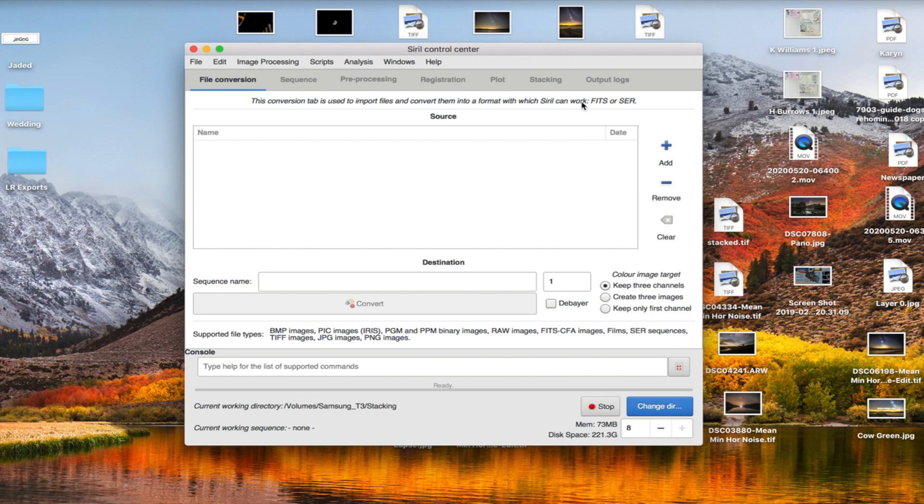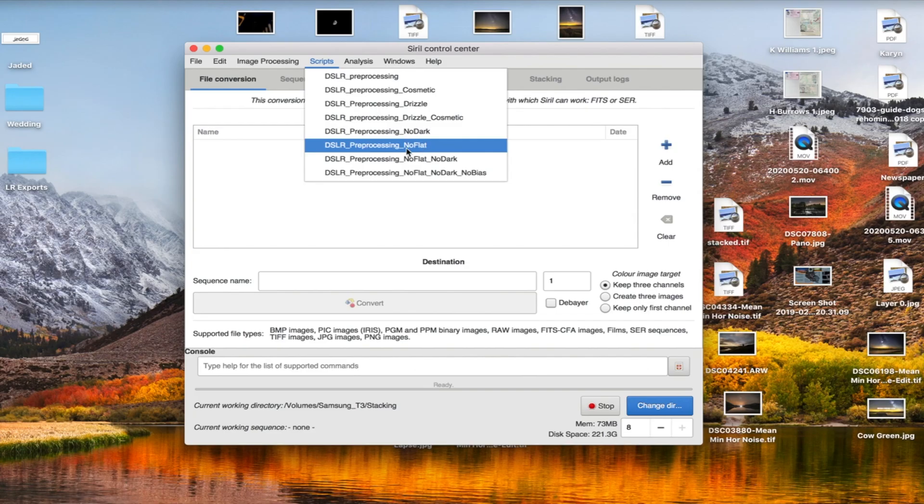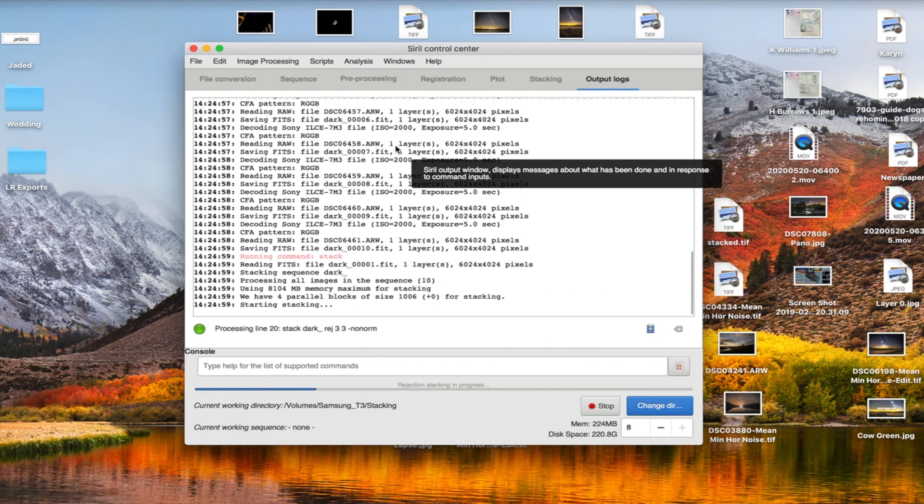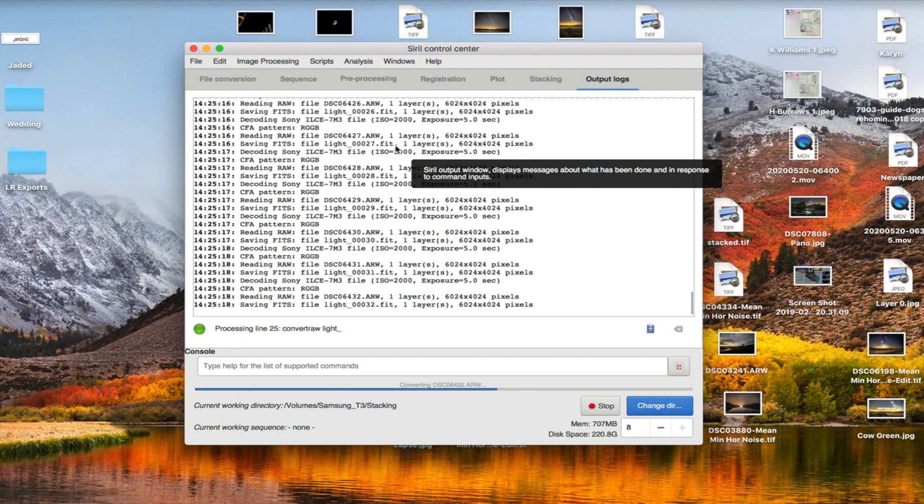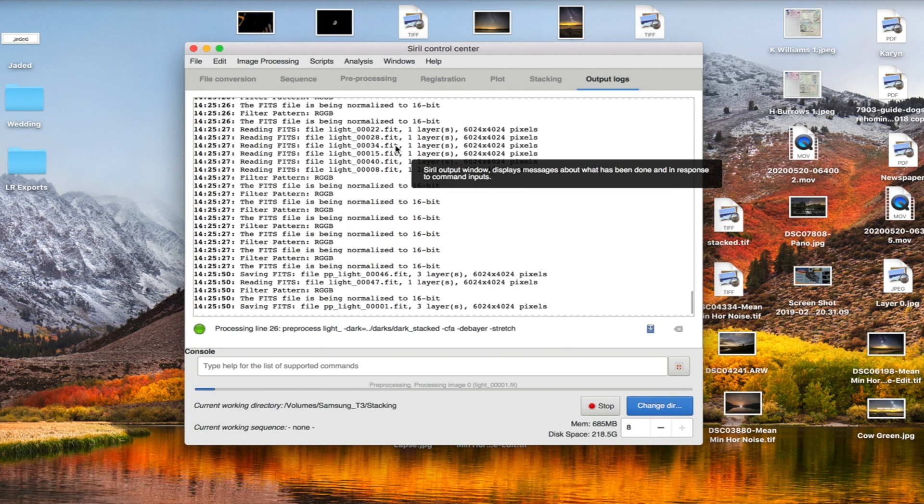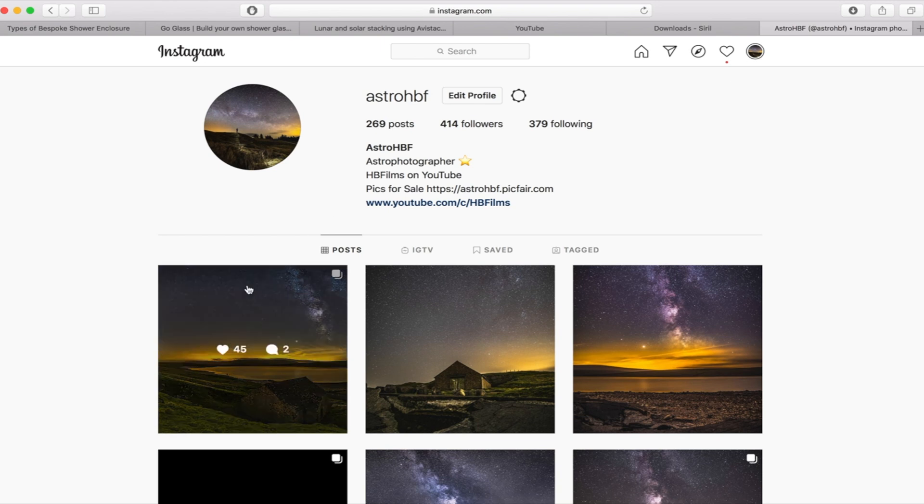Right cool so once we're in all you literally do once you've got Siril open is go to scripts and then choose DSLR processing no flats. Flat images is another thing you can do which will again help the software and to be perfectly honest I don't fully understand it but I know that you need to have light soft light onto the lens with the same settings, confusing, not for me and not for the purposes of this. So yeah so all you need to do is just choose the script no flat and just leave it to do its thing. Now it does take quite a while, this one's taken half an hour in total so you want to go away and come back later.